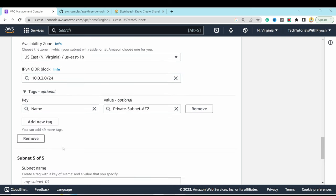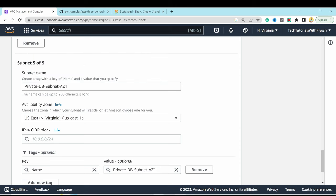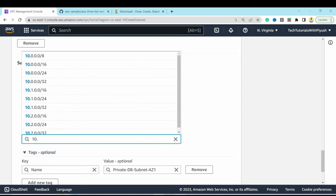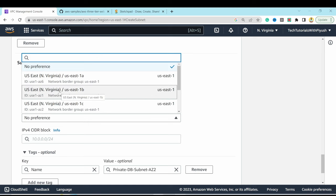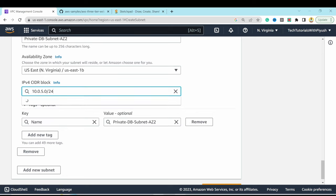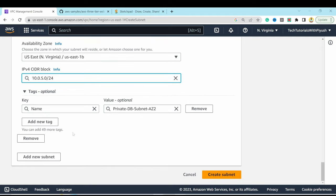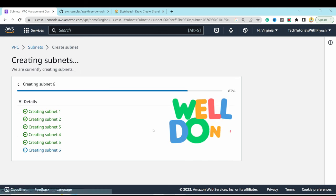Create two more subnets for databases: 'private-db-subnet-az1' in us-east-1a with CIDR 10.0.4.0/24, and 'private-db-subnet-az2' in us-east-1b with 10.0.5.0/24. Hit Create Subnet. All six subnets are now created.